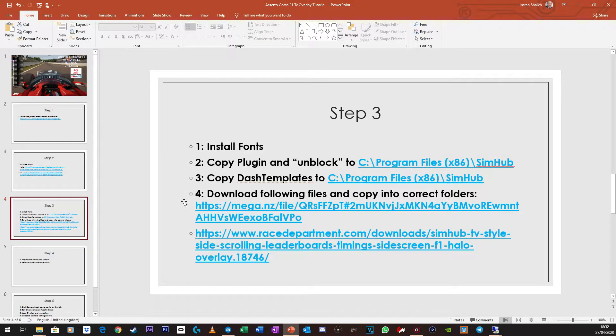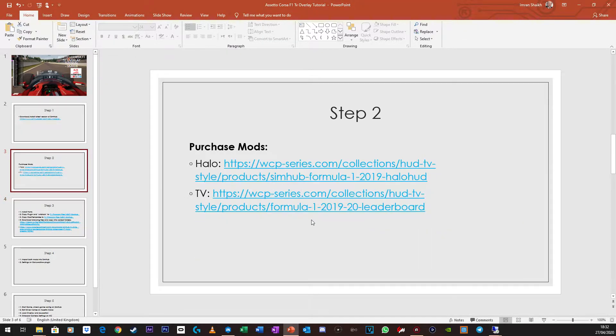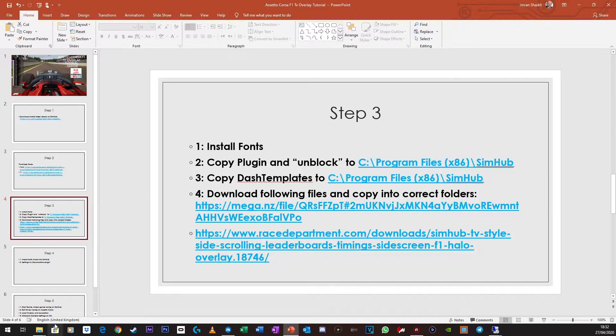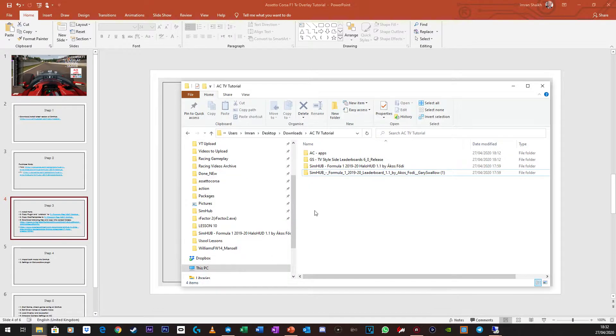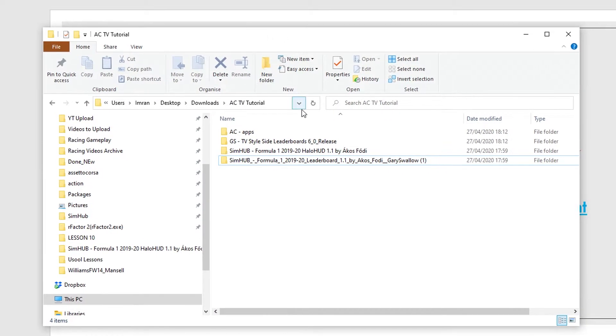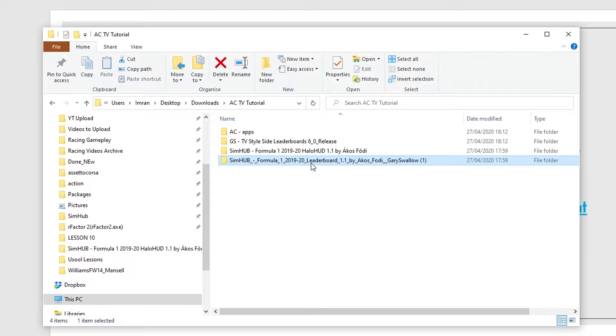Step 3, let's assume you've installed and downloaded both the mods in Step 2. Now I'll be showing you what to do in terms of copying the files and stuff like that. So if I go here, these are the two files. This is the Halo HUD and the TV Overlay one, so we'll start with the TV Overlay one.